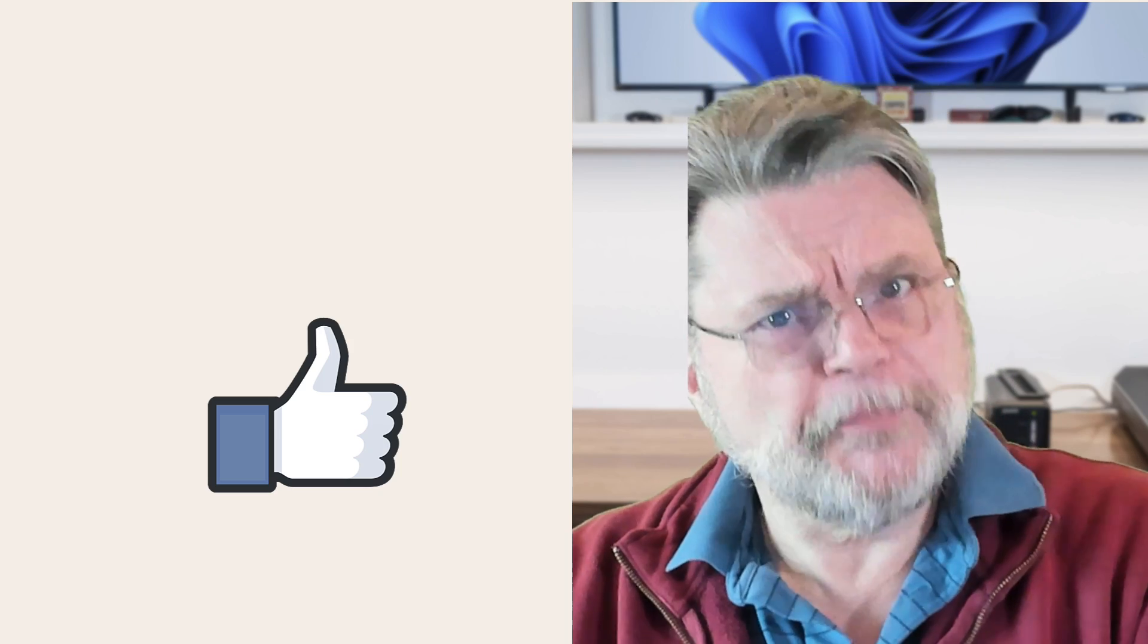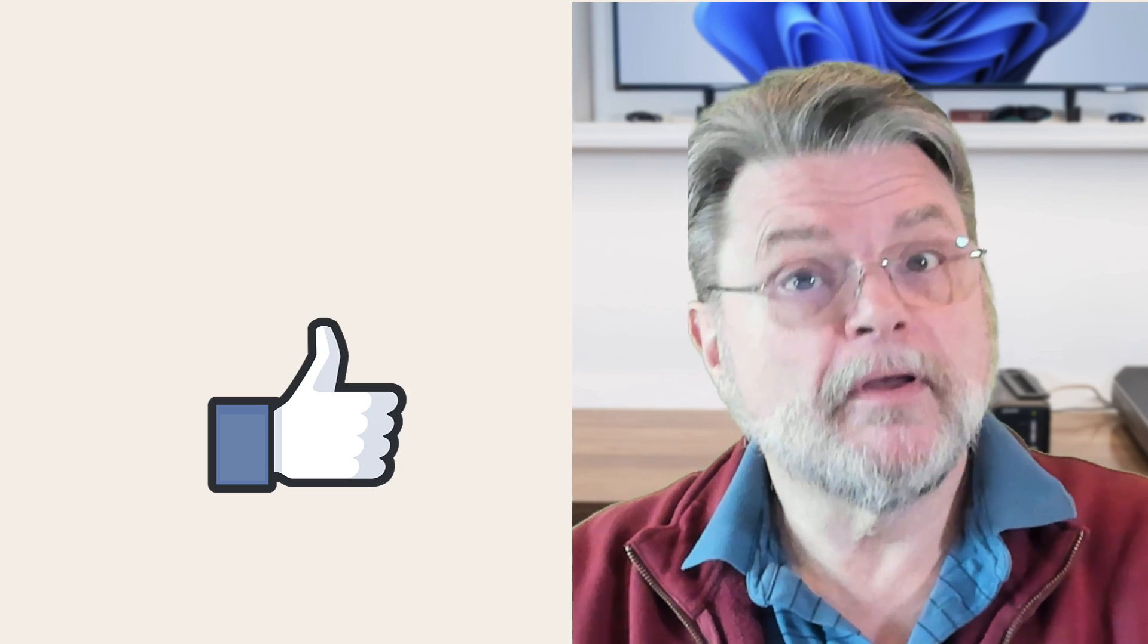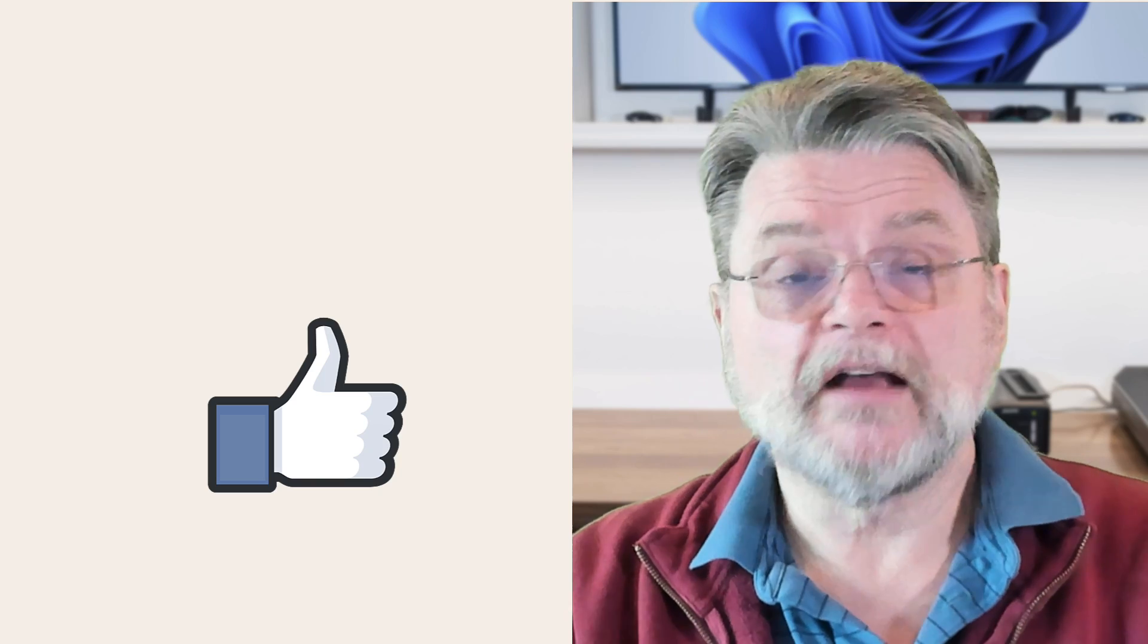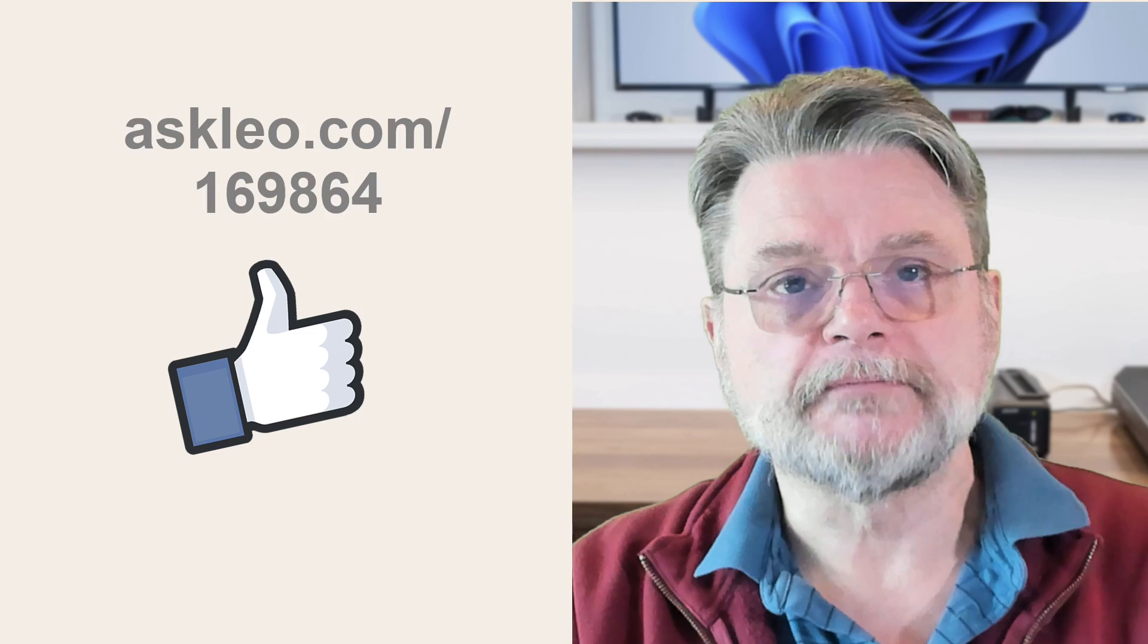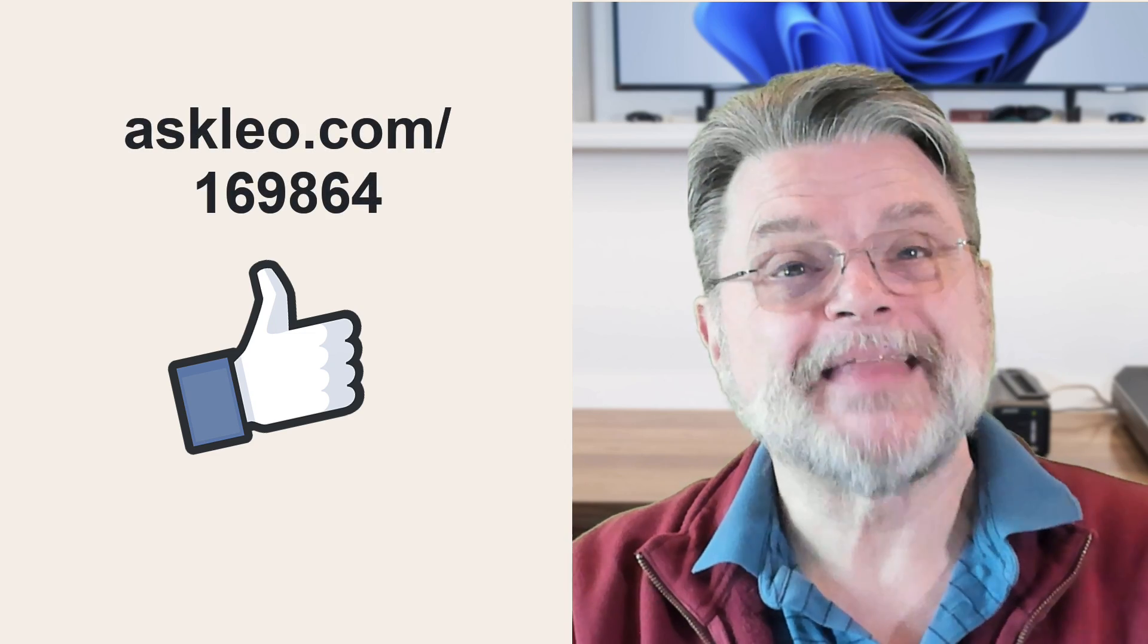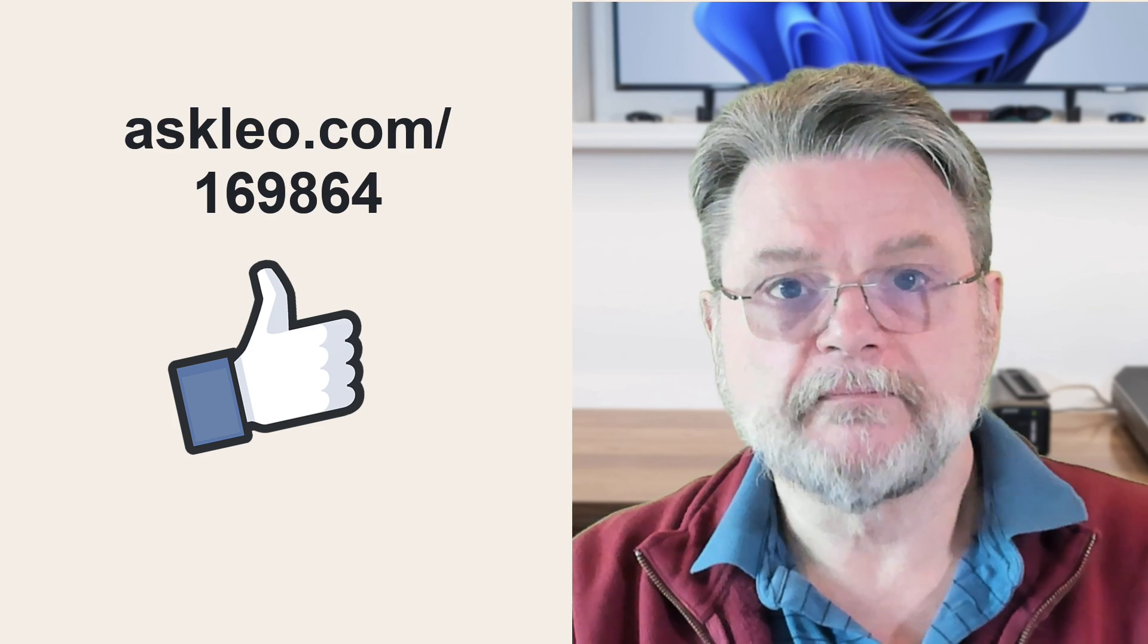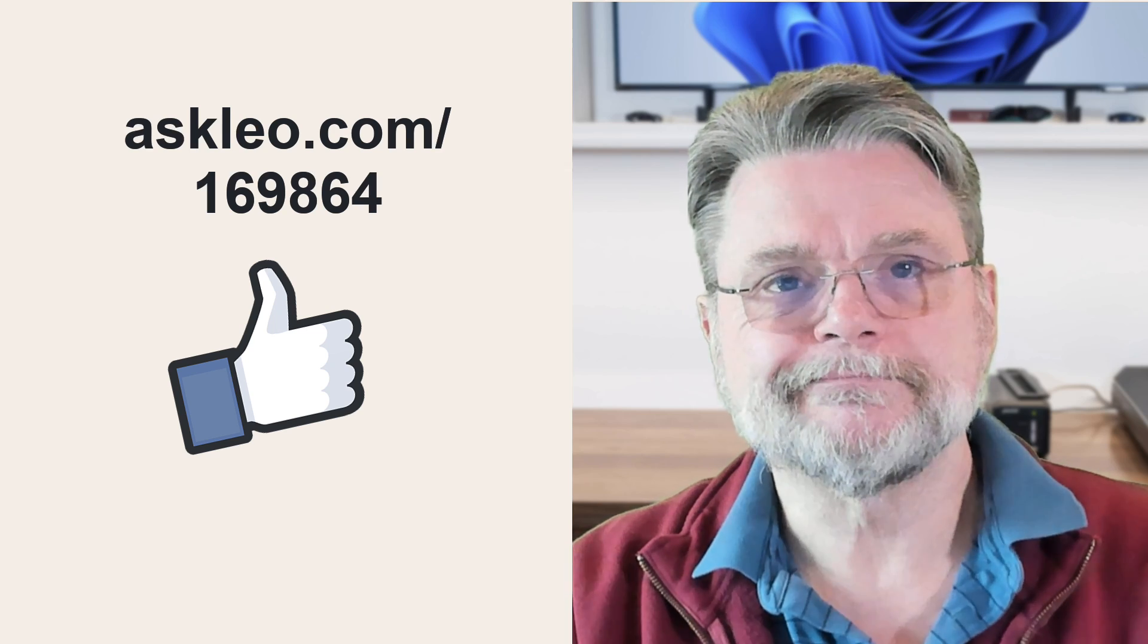Hopefully this helps you understand what it is you might need to be able to do to not only back up the contents of your Cryptomator vault, but what it really means to access a single file and why that isn't really that easy at all. For updates, for comments, for links related to this topic and more, visit Askleo.com slash 169864. I'm Leo Notenboom. This is Askleo.com. Thanks for watching.